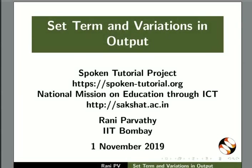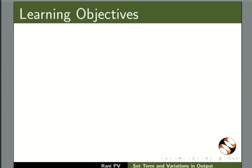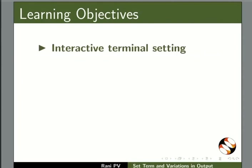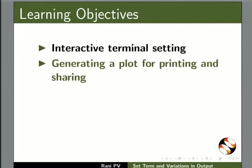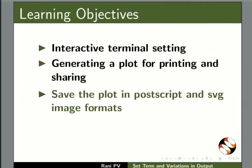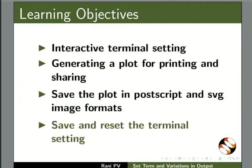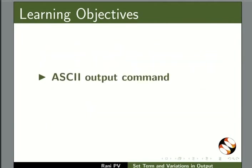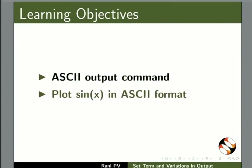Welcome to the tutorial on Set Term and Variations in Output in GNU Plot. In this tutorial, we will learn about Interactive Terminal Setting, Generating a Plot for Printing and Sharing, Save the Plot in PostScript and SVG Image Formats, Save and Reset the Terminal Setting, ASCII Output Command and Plot sin(x) in ASCII Format.